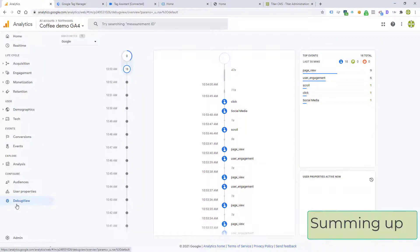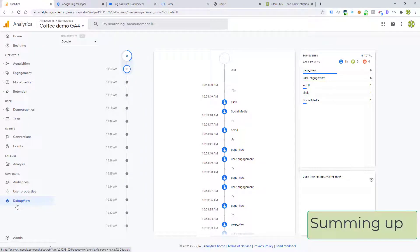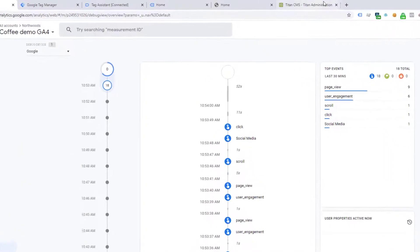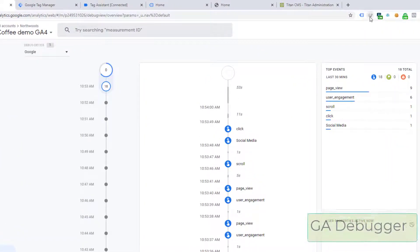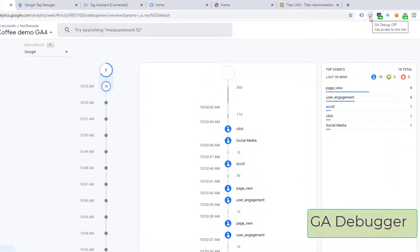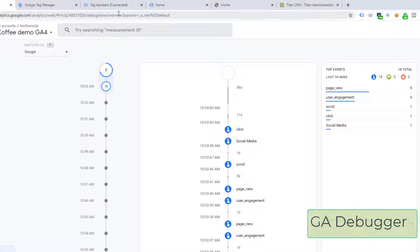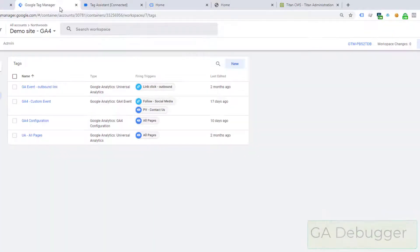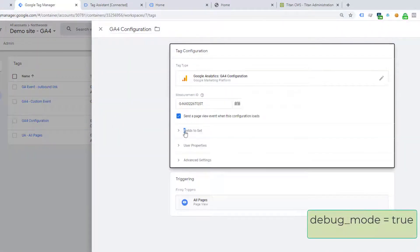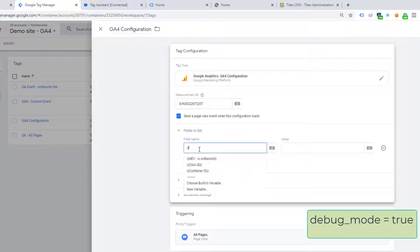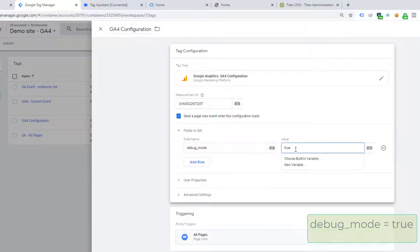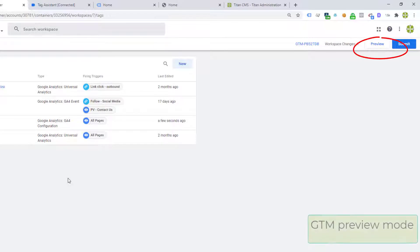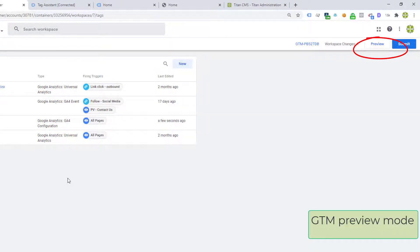So summing up, if you have no traffic coming into your debug view, you have three different approaches. One is to use the GA debugger and turn it on. The second is in Google Tag Manager to add that debug mode and then publish the container. And third, to put the GTM container into preview mode itself.